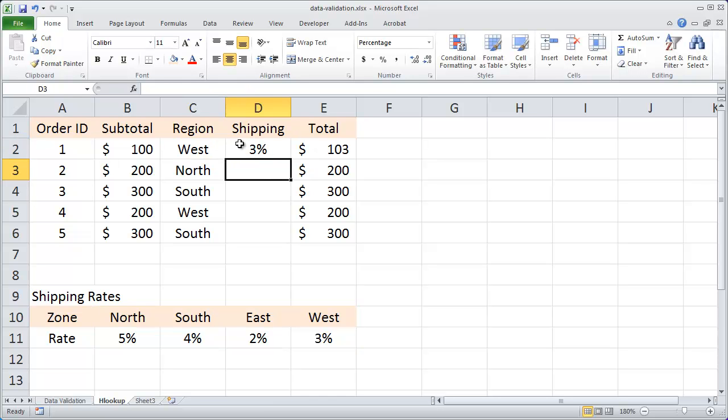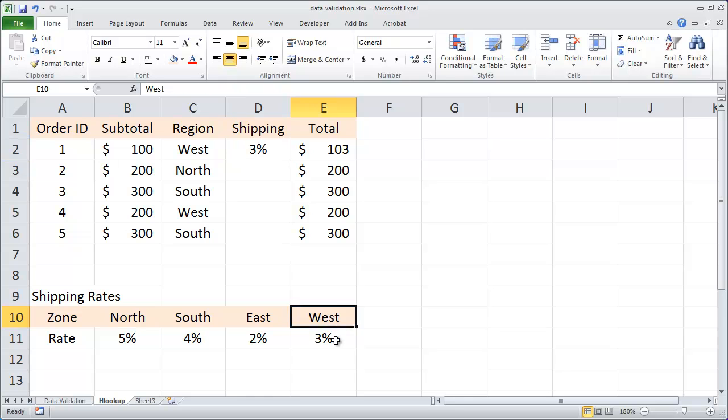You'll see that it looked up west and found a shipping rate of 3%. And I go over here to west and it's returning the value of 3%.